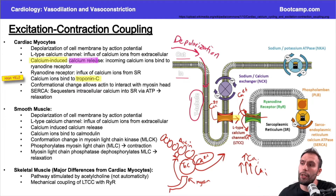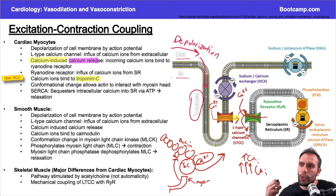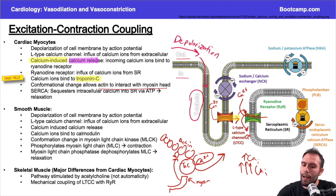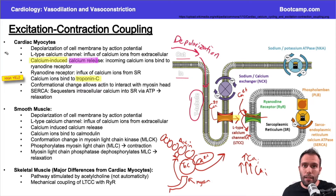We'll talk more about that in the muscle physiology video, but the key concept is: when I increase calcium levels in cardiac myocytes, I get contractility because calcium moves troponin C out of the way so actin and myosin can interact. Now what happens after contraction? The heart has systole and diastole, so how do we go from contraction to relaxation?